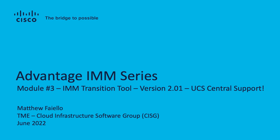We're going to focus and talk about version 2.01 of the IMM Transition Tool. Brand new version that offers UCS Central support, finally.